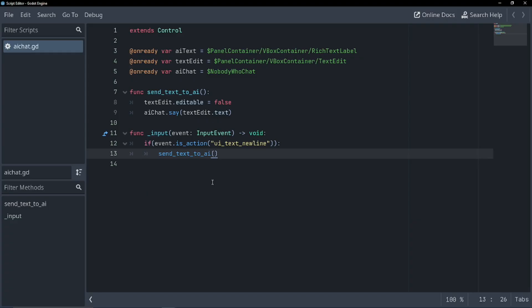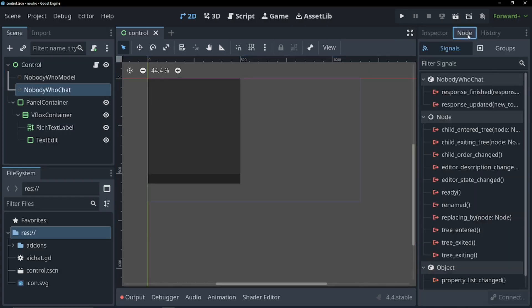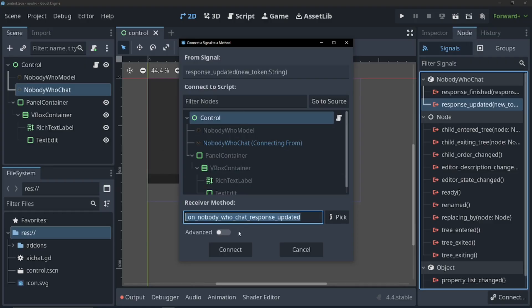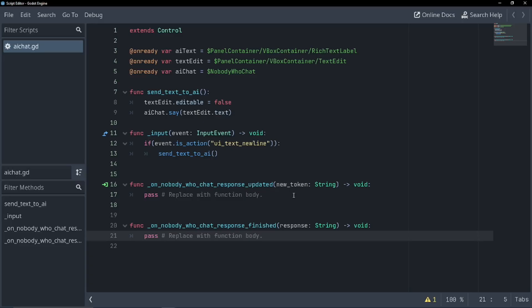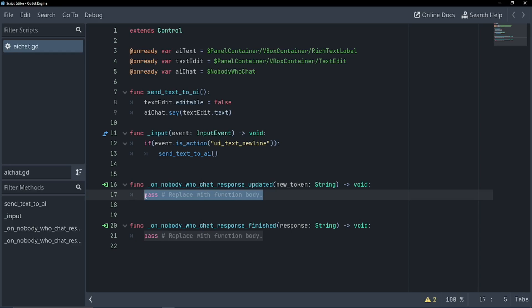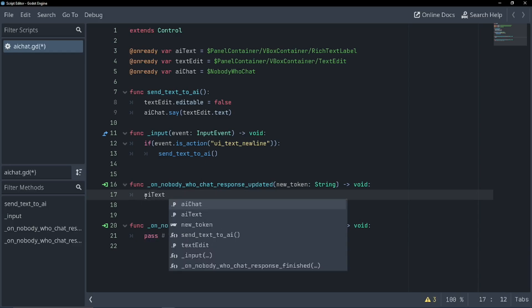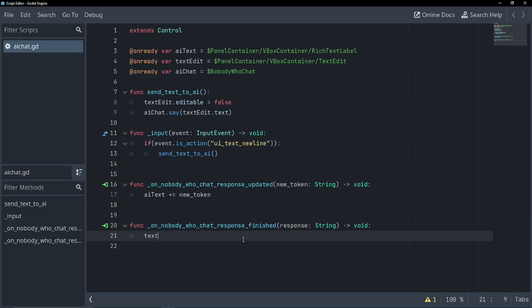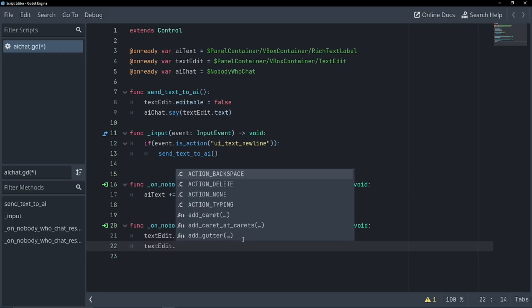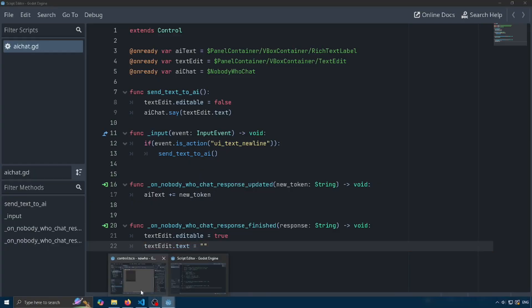But we're going to have to get some signals to our script as well. So let's go back into Godot. Let's undo that. And let's get our response updated and response finished signals. So connect and connect. So for our response updated, we want our chatbot to give us the text as it gets it. So to do that, we could just get our AI text plus equals new token. That's it. And now when we're finished getting the response, we want our user to be able to talk again. So text edit dot editable equals true. And we're going to just switch our text edit text to empty. That's it. Now we can test our AI bot.